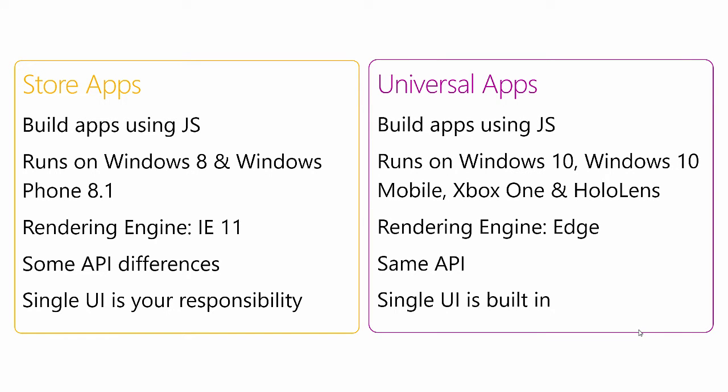We also didn't make it any easier to build a single UI that would run across all platforms. You could build a single UI using tools like Bootstrap, but we didn't make it any easier than what's already available. Going forward with our universal app strategy, we continue our commitment to JavaScript. But not only that, we've added support for making sure our universal apps run on Windows 10, Windows 10 Mobile, Xbox One, and the amazing HoloLens, which is pretty cool for some JavaScript to run on HoloLens in my mind. We are also swapping the rendering engine out from Internet Explorer to Edge, which is our new browser.